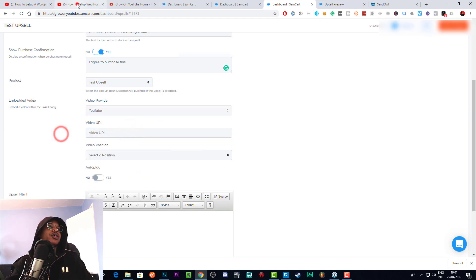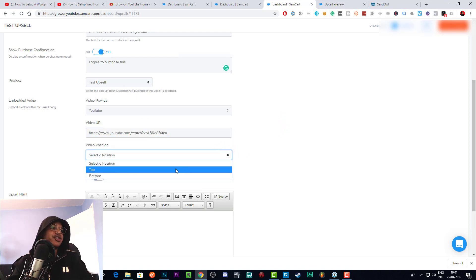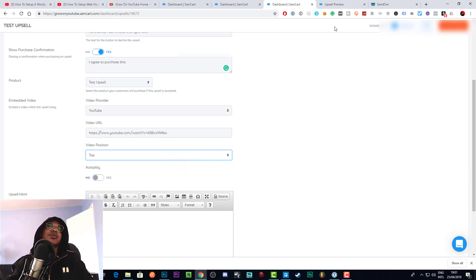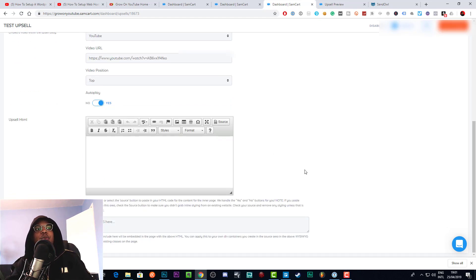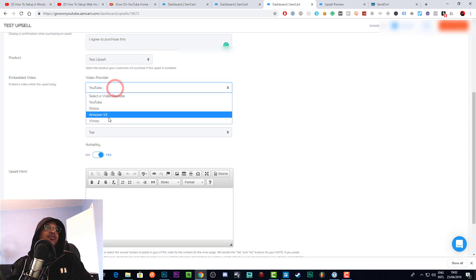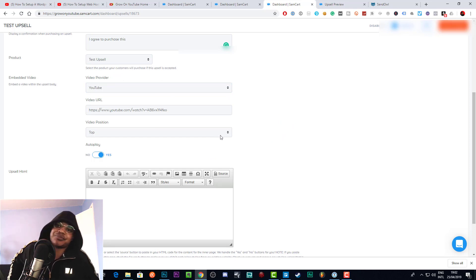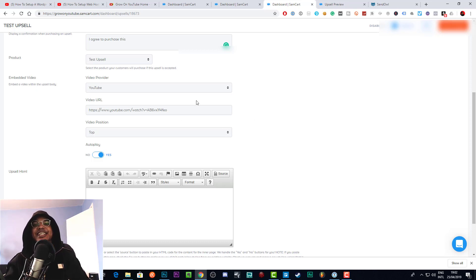You can add a video to your upsell page, which I highly recommend. Just get a video URL from YouTube — create the video, upload it, and paste the URL here. I'd make that video private and set the video position to the top, so when people arrive at the upsell page they watch the video first, then scroll down to click yes or no. You can click autoplay, but YouTube videos don't autoplay in Google Chrome, so it won't matter. Autoplay does work with other providers like Wistia and Vimeo.